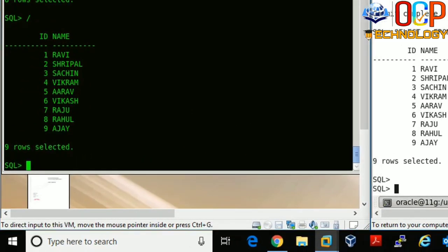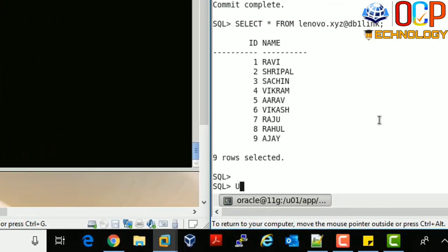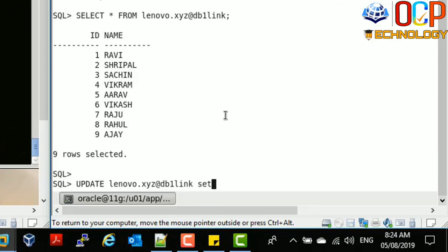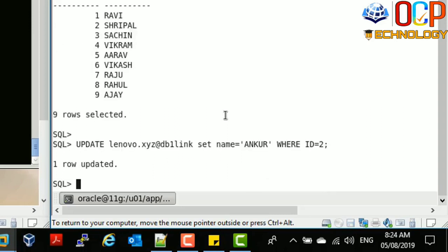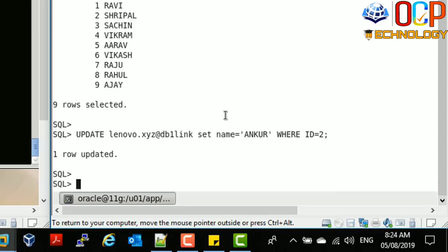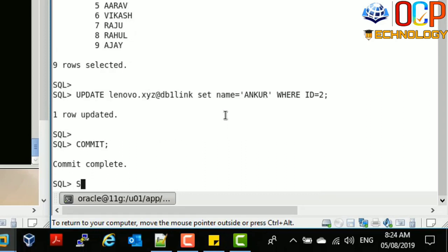You can also use the UPDATE command from the client side. After running the update and committing, the record is also updated on the server side. You can check that the record has been updated successfully.